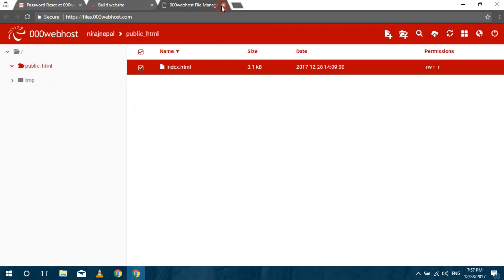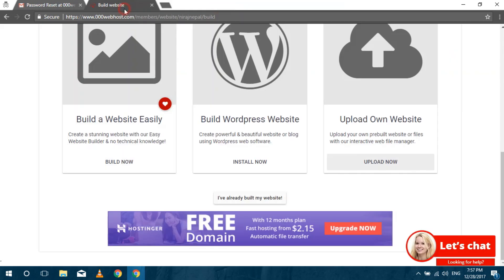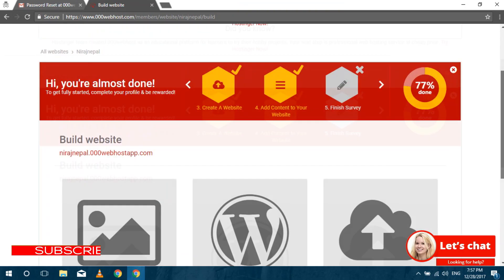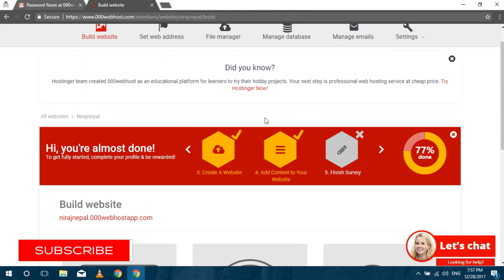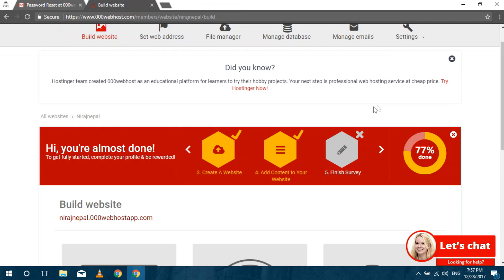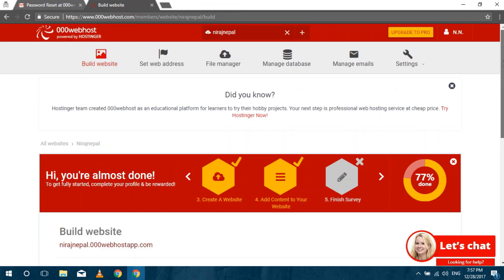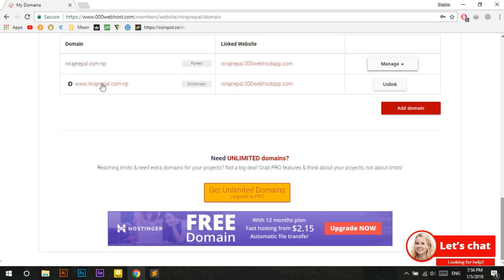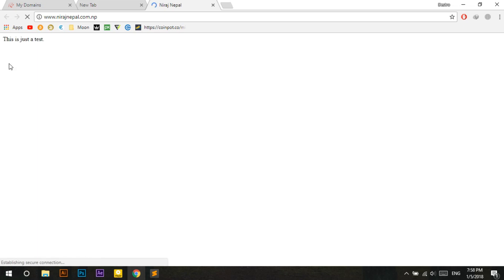Let's go check the site now. It's working. After your domain is added you can see that the website you have created is linked with that domain. Now you can see that the domain I have registered is showing the website I have created.